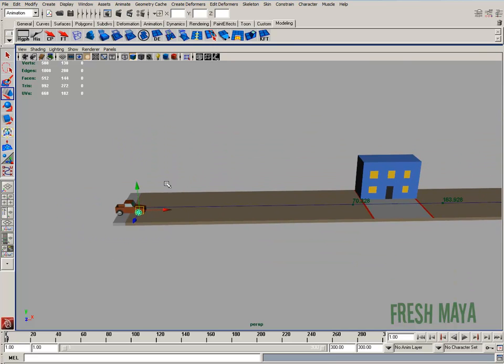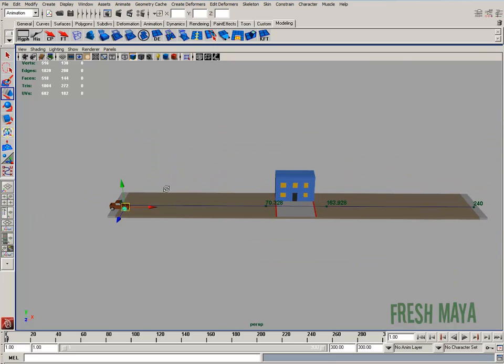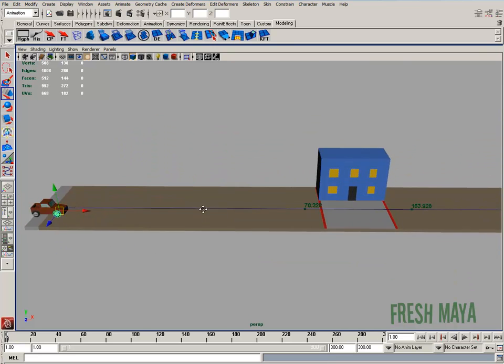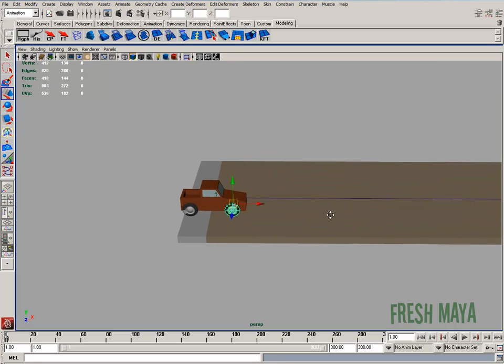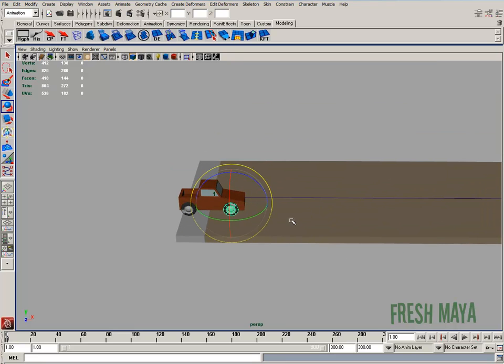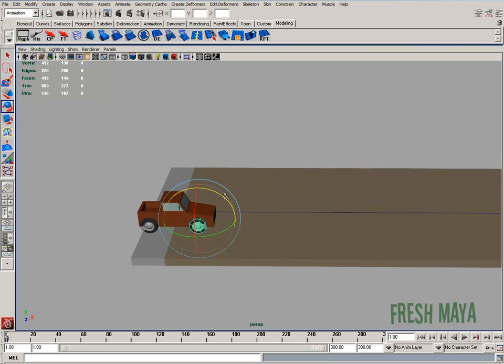And what we're going to do is for these wheels to turn, we need to animate these wheels changing the rotation value in, at least on my screen, the Z value.